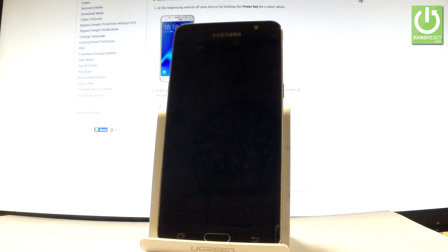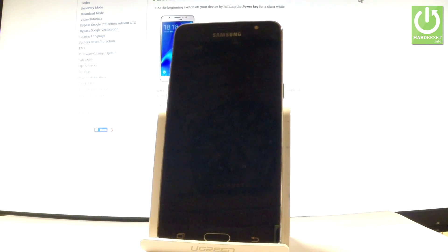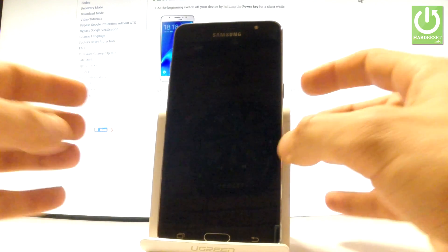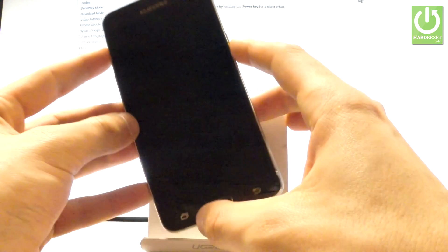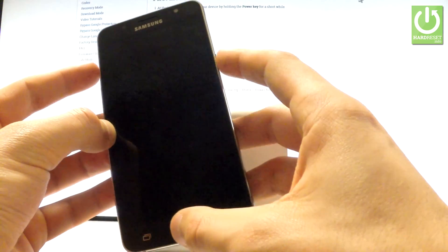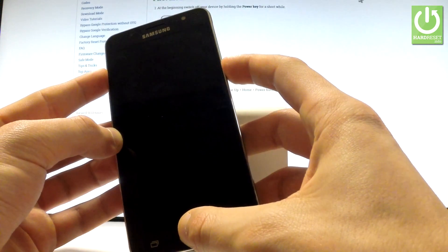Afterwards, wait until your phone is completely switched off, then use the following combination of keys: power key, home button, and volume up. Hold down these three keys together for a few seconds.